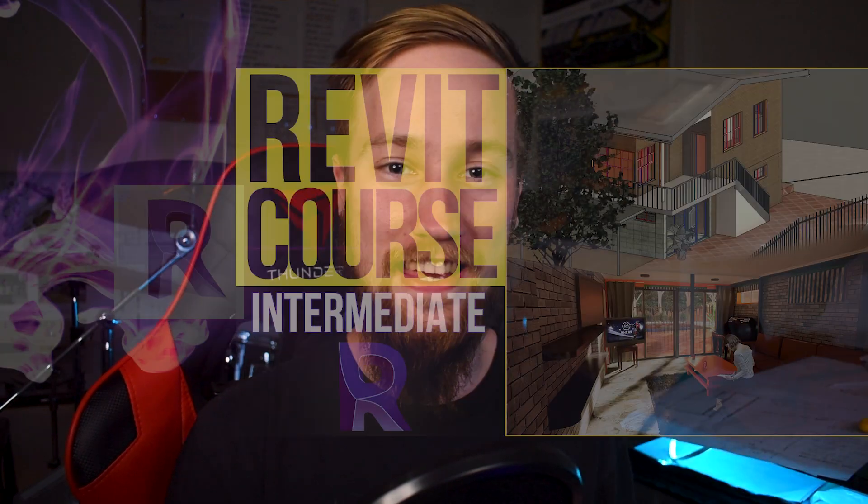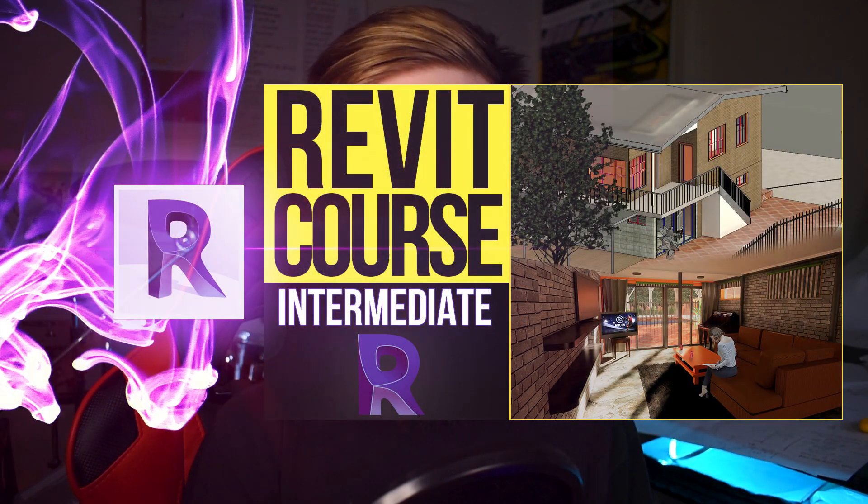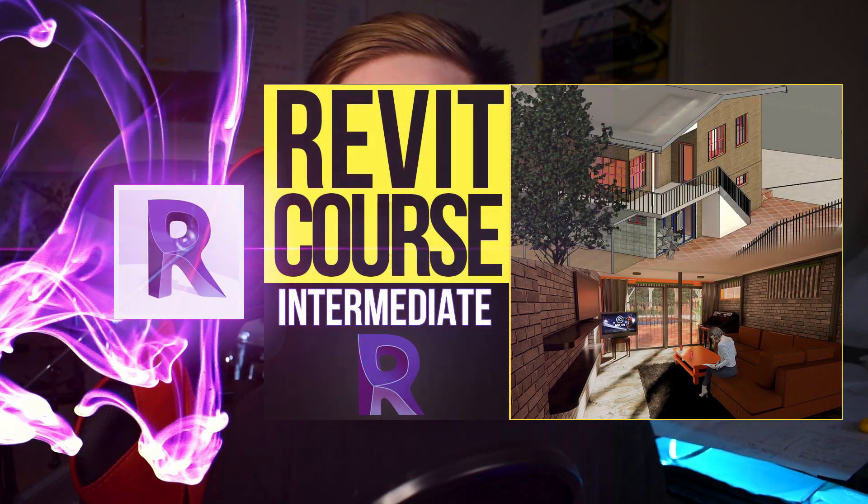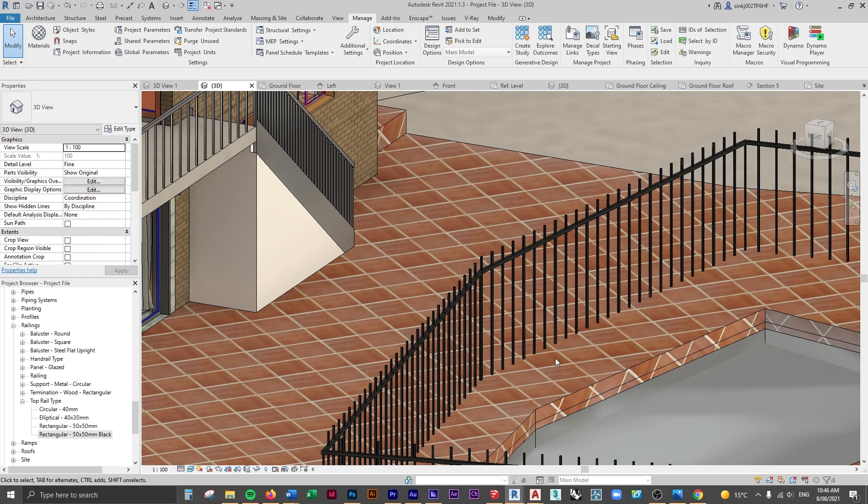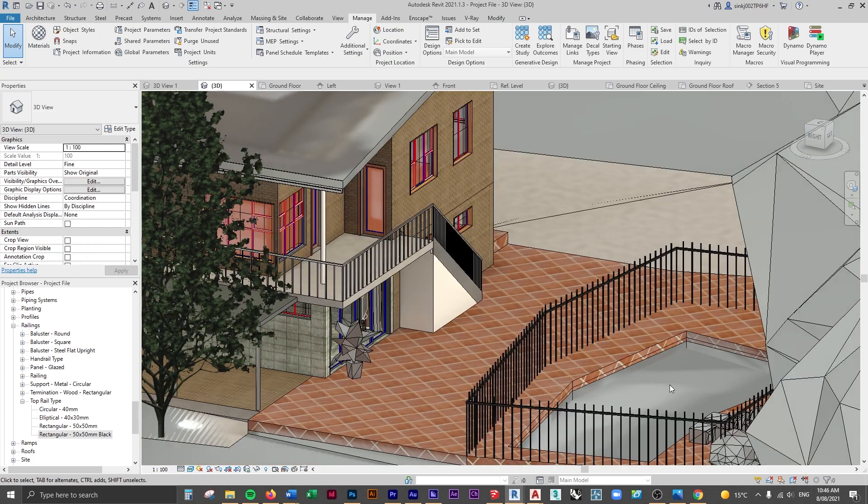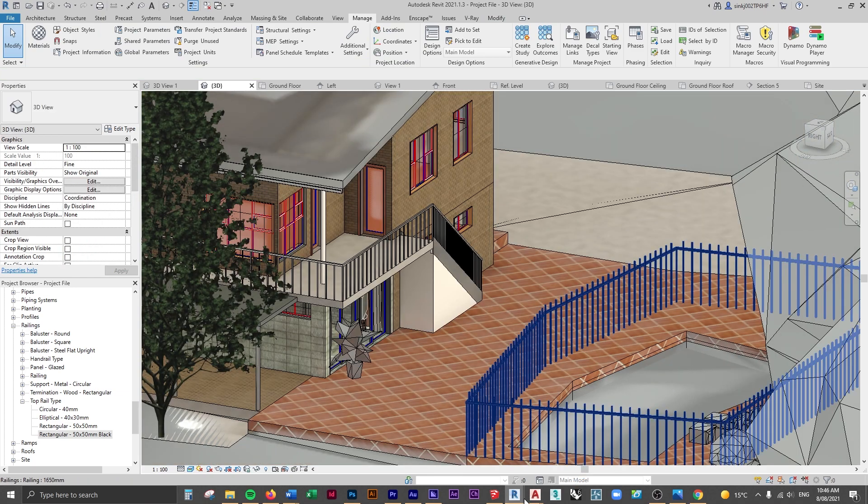Welcome to part 16 of the Intermediate Revit course where we're going to start looking at how to change the material of a railing because it's actually quite difficult when it really shouldn't be.